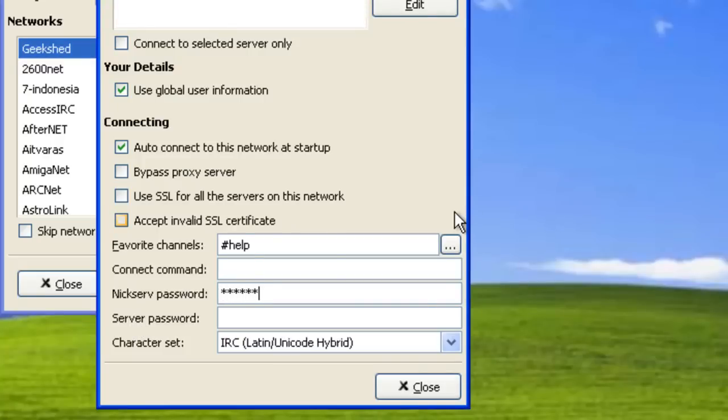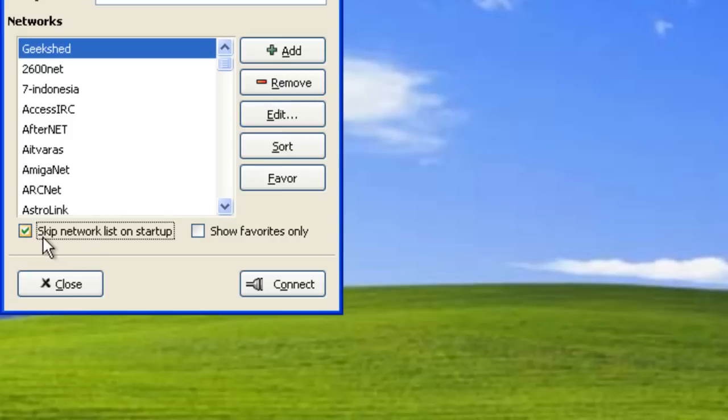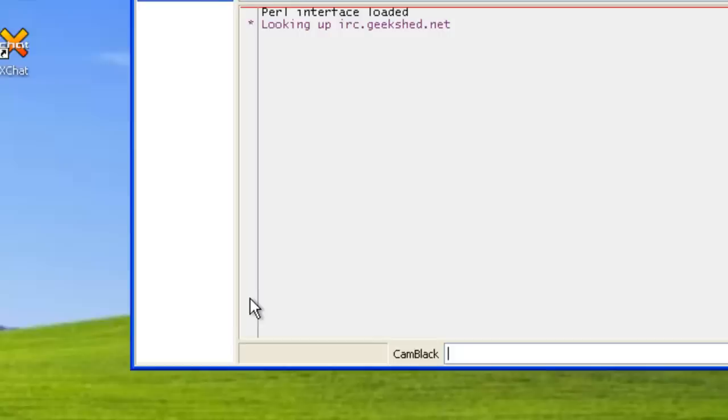And that's it. In order to connect to it, I usually hit skip network list on startup and it'll automatically connect to Geek Shed anyway as soon as you start up XChat. We're going to go ahead and hit connect.